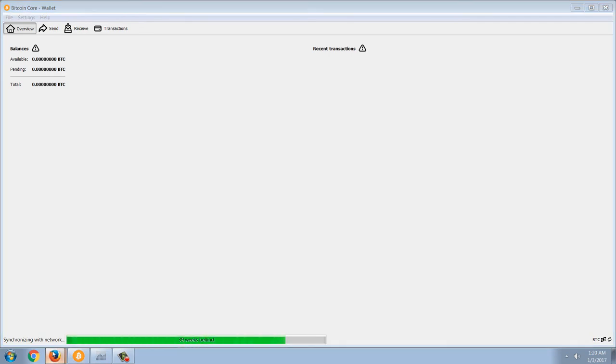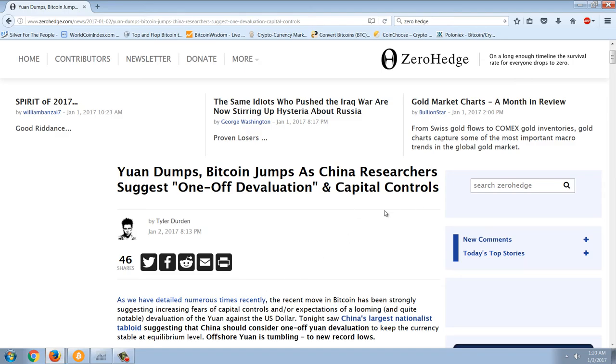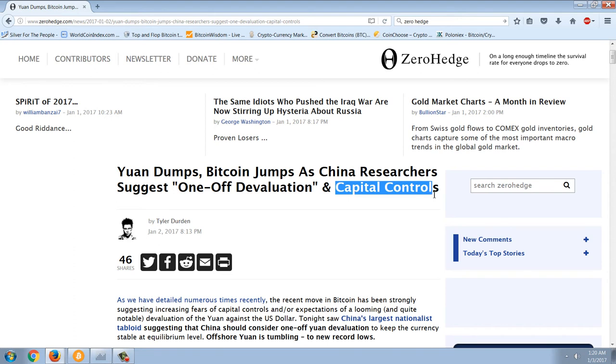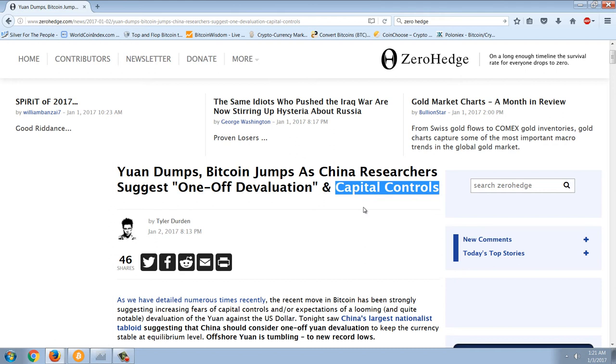Let's get to this Zero Hedge article on Bitcoin. Yuan dumps, Bitcoin jumps as China researchers suggest a one-off devaluation and capital controls. We were actually the first to talk about capital controls back in 2011. We did a video about Bitcoin and borders, talking about how cryptocurrencies defeat capital controls. Capital controls, with cryptocurrencies, become a vestige of the past.